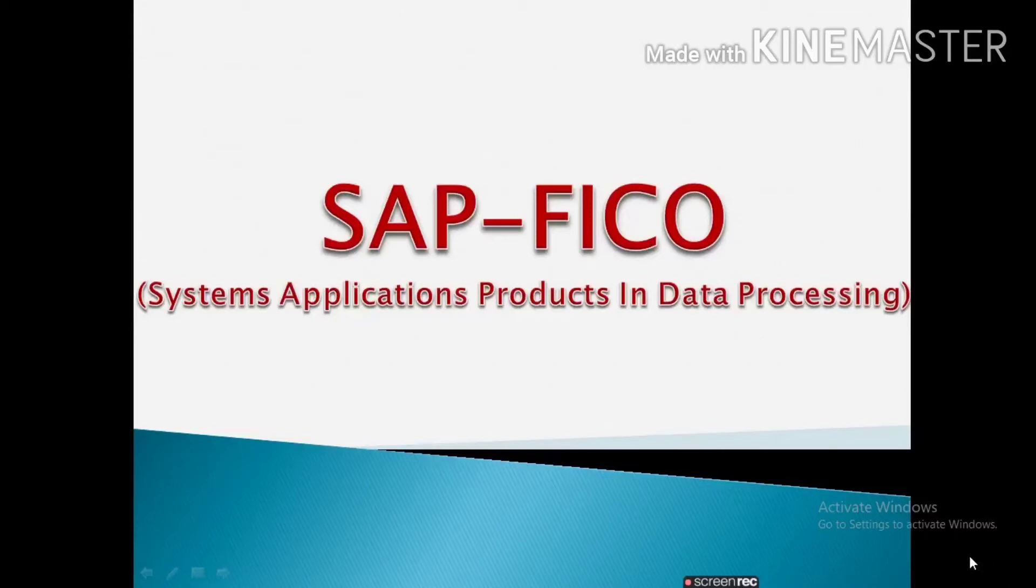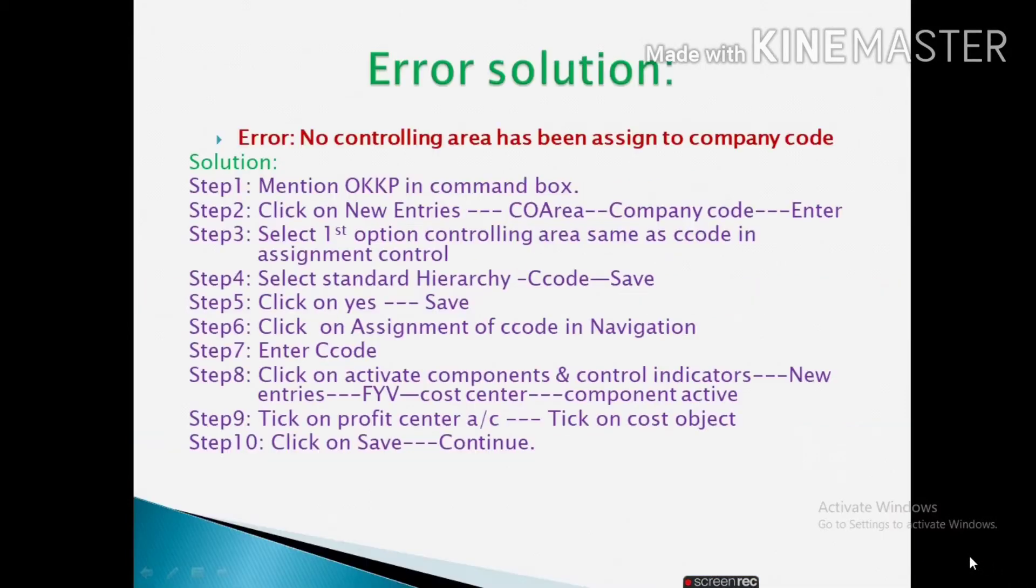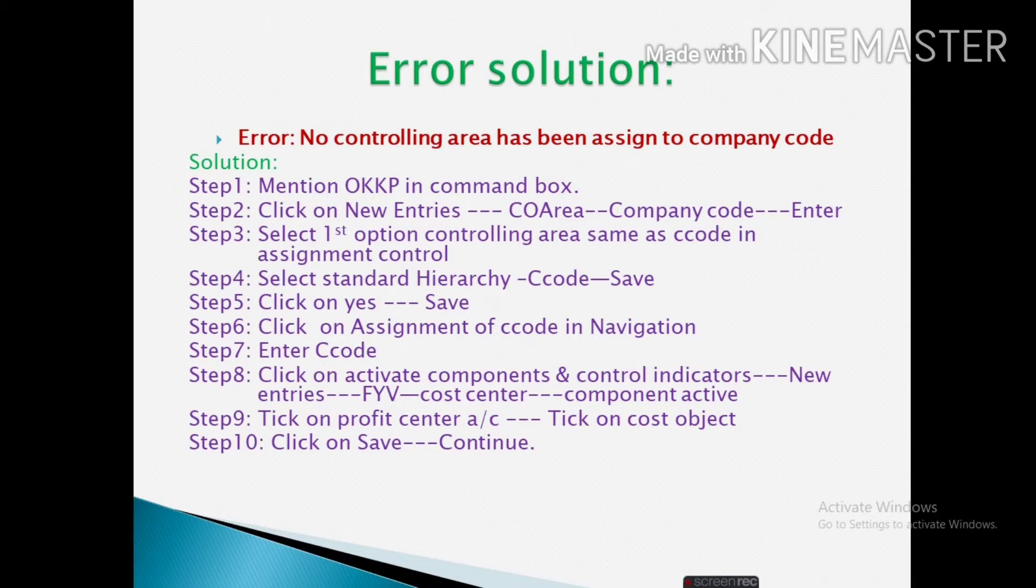Welcome to learn SAP FICO. Today we will solve this error. Without solving this error we cannot post any single GL.